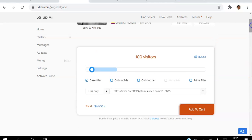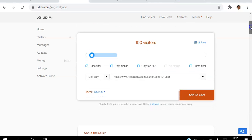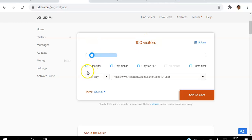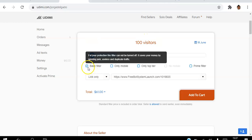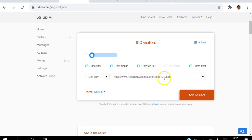my research and I'm going to buy from this fellow right here. What I'm going to do is go with 100 visitors to start with and base filter to make sure you get the best. I'm not going to click on mobile. I'm not going to click only top tier because they are top tier for him. Prime